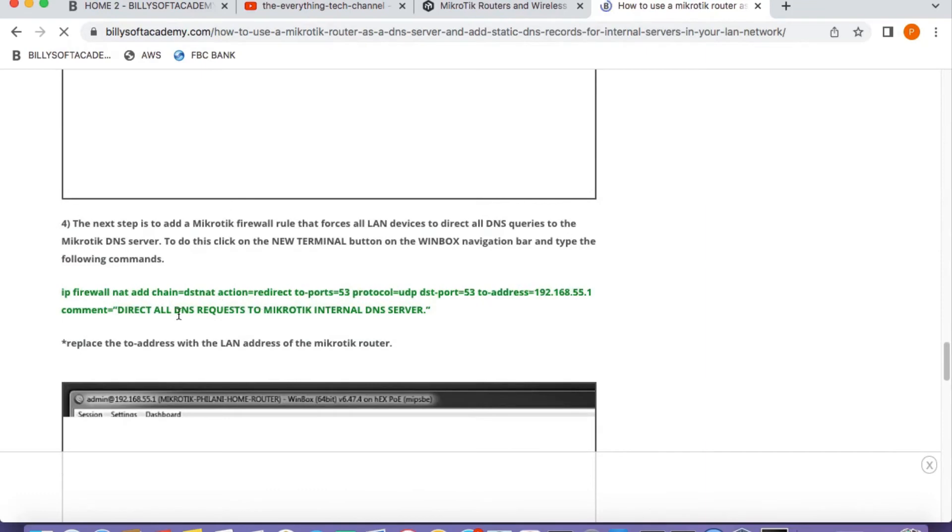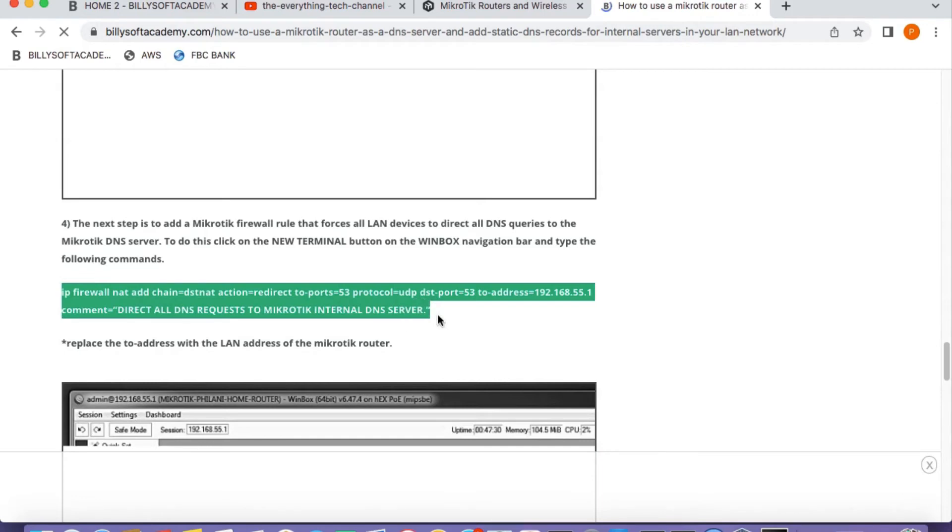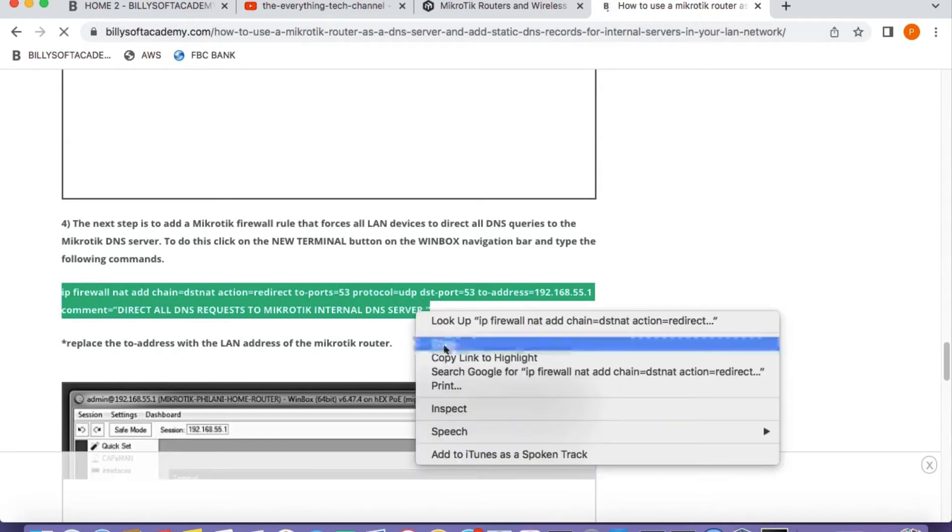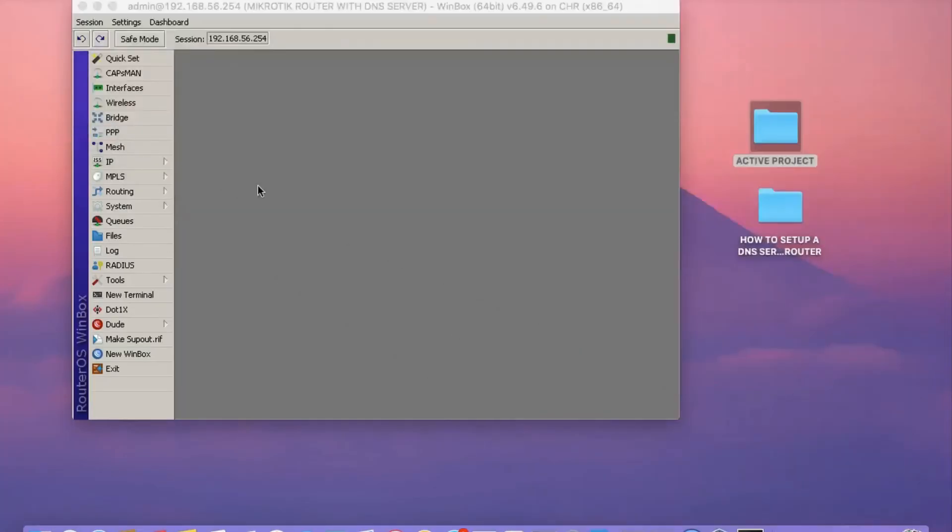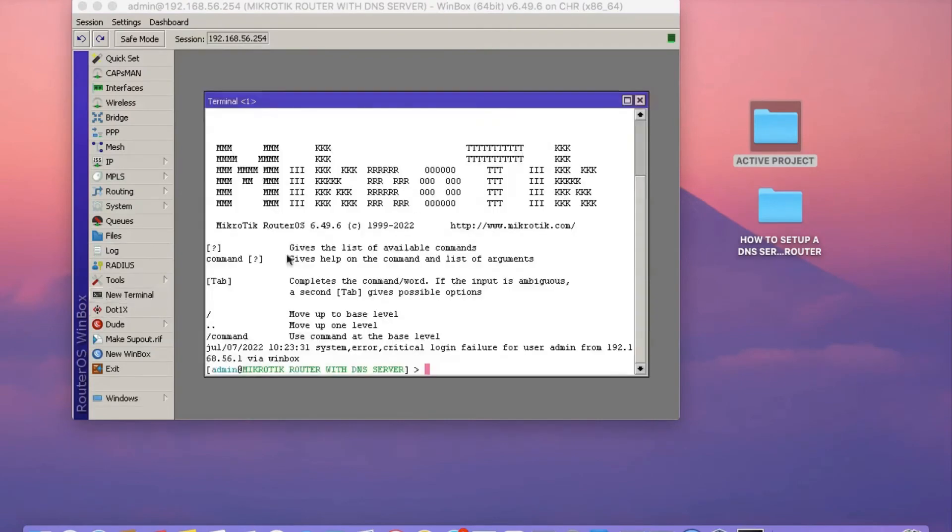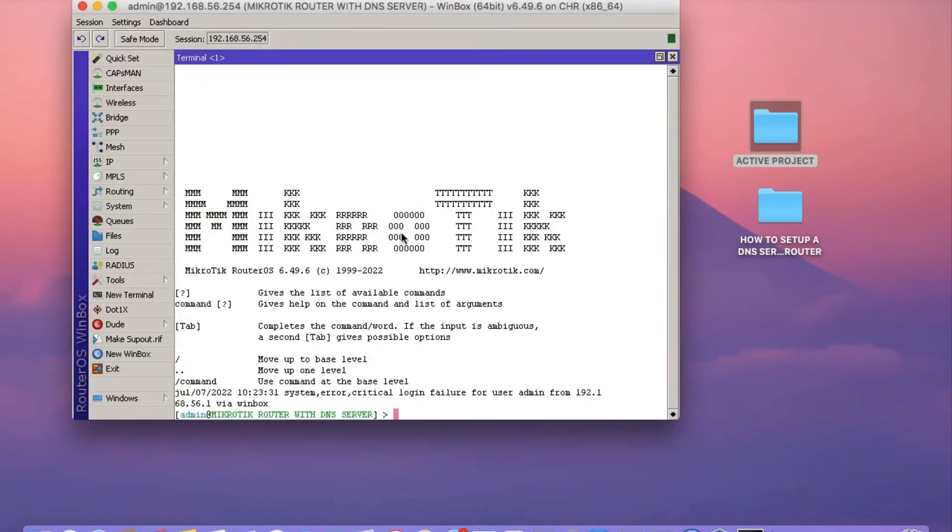This is the command right there. I'm just going to copy this command. You can click in the link in the video description and you can also copy this command on the website. You need to click on Terminal and then you just paste the command into the MikroTik terminal right there.